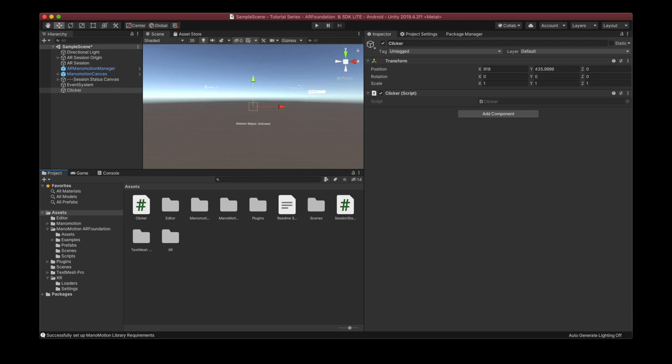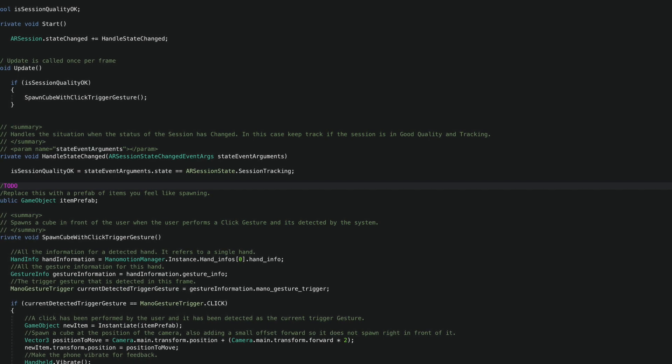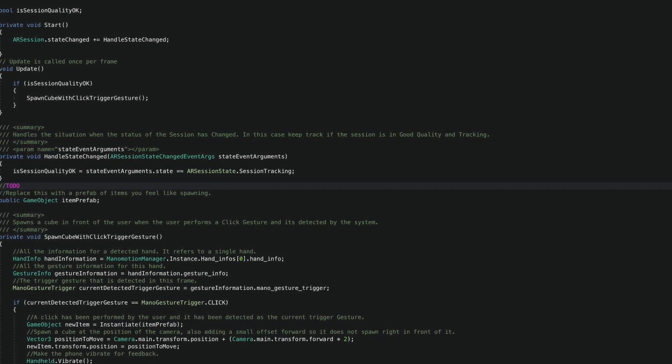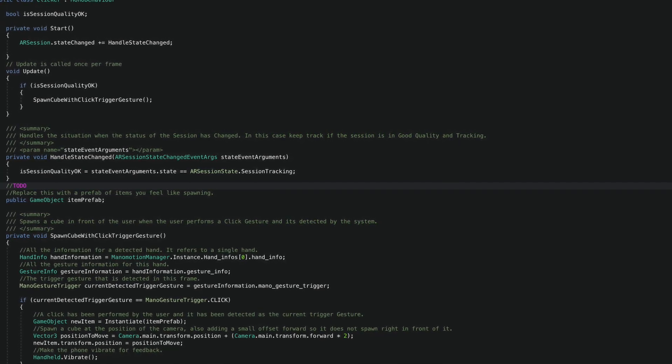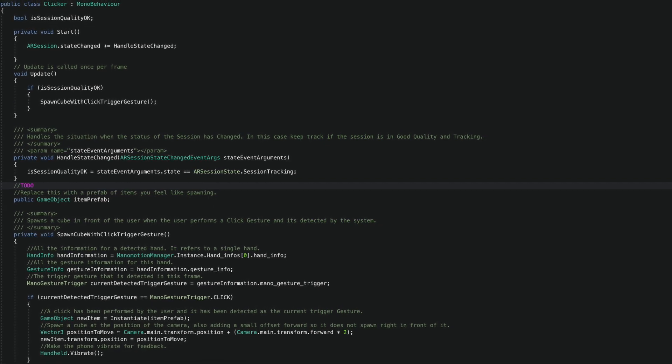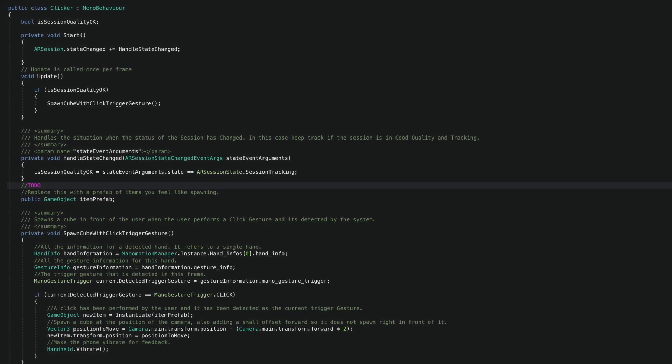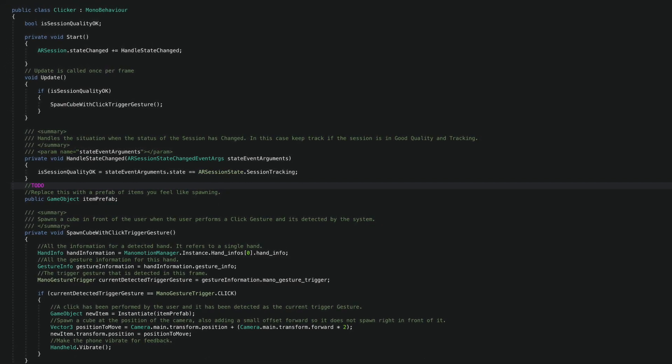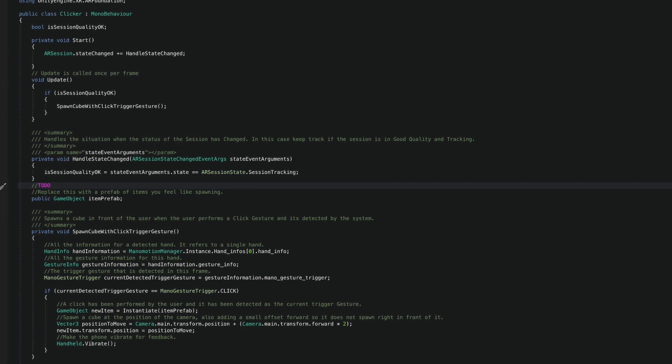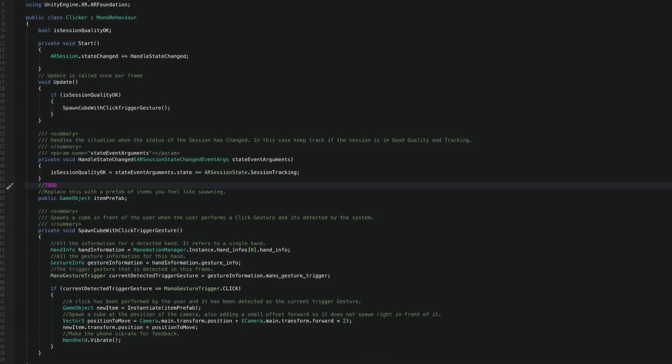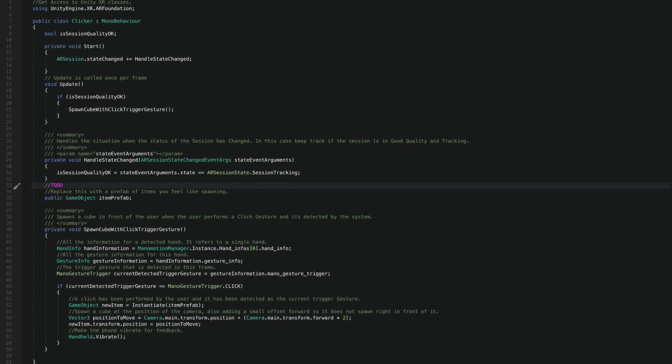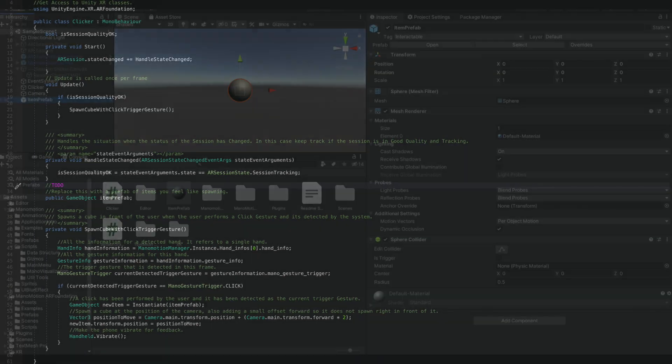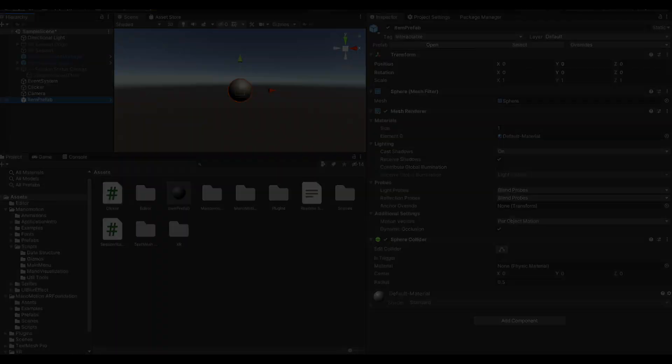Similar to the session status, I'm also subscribing to the session state changed because I want to only allow the user to click if the AR tracking quality is good. With this in place, I'm exposing a public game object variable where I place the object that I'm going to spawn every time I perform the click gesture. As a matter of fact, for this specific demo, I have created a prefab out of a sphere primitive and I added the custom tag interactable that is going to come in hand just in a second.